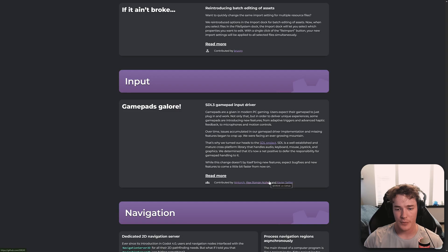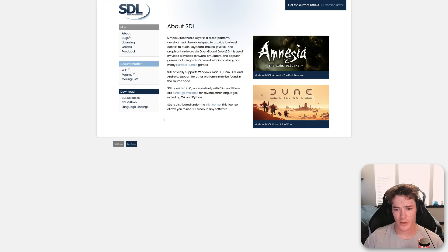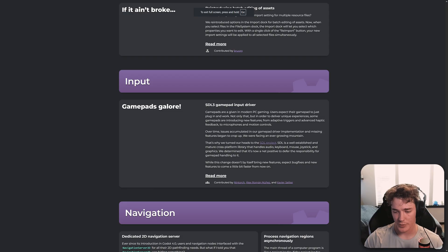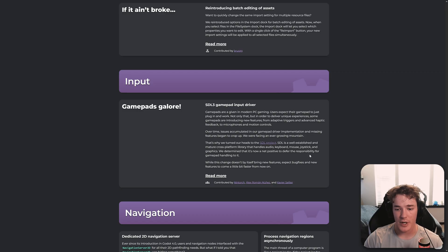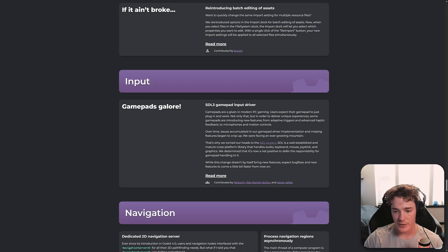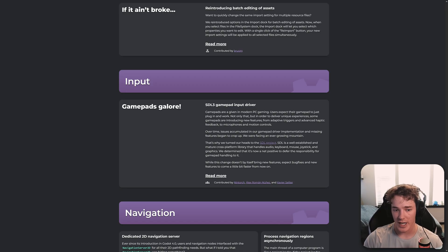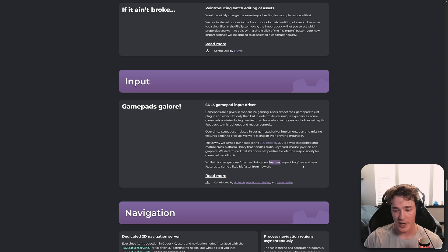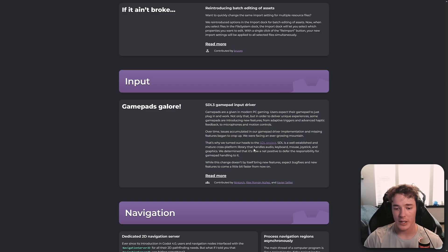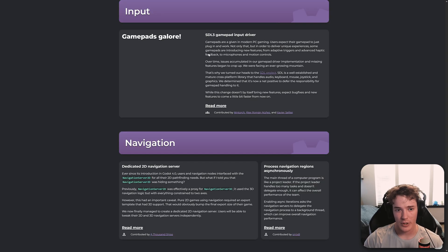Then we have this input section. So basically, Godot is integrating with this SDL project. And you can read more about this on their website. It should be linked on the actual Godot build. Yeah, just right here. But it says, SDL is a well-established and mature cross-platform library that handles audio, keyboard, mouse, joysticks, and graphics. We determined that it's now a net positive to defer the responsibility for gamepad handling to it. Probably some more gamepad integrations and features coming in the future. It looks like there isn't really new features right now. But they will be coming in the future along with other bug fixes. So that's definitely interesting. I'm going to need to look more into this specific one. But I would read up on that.